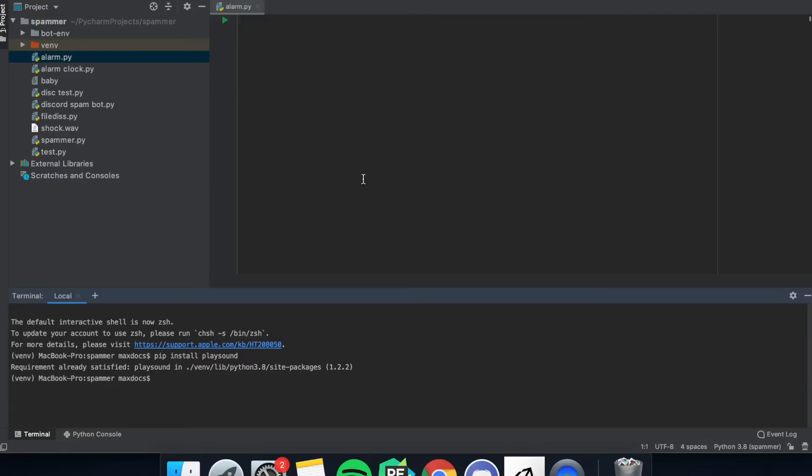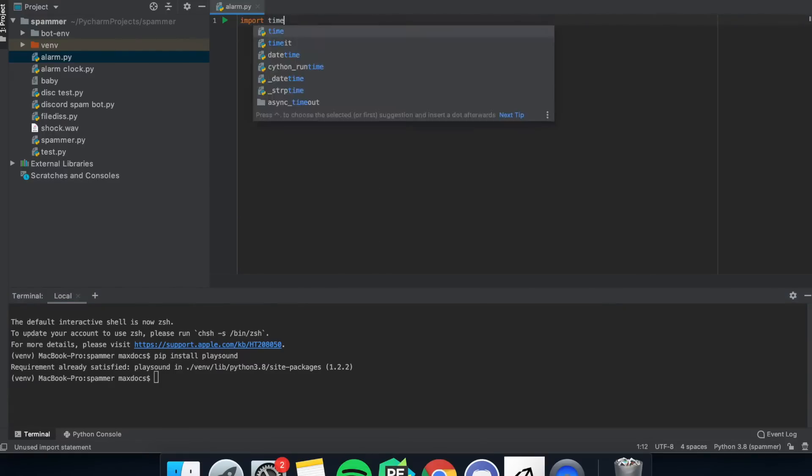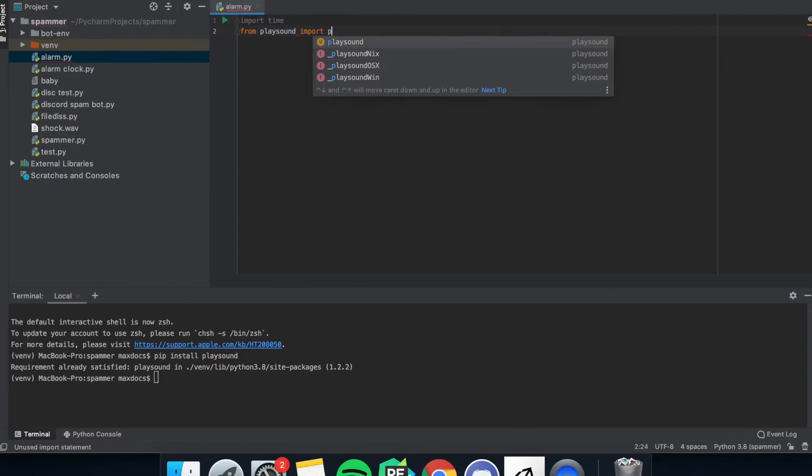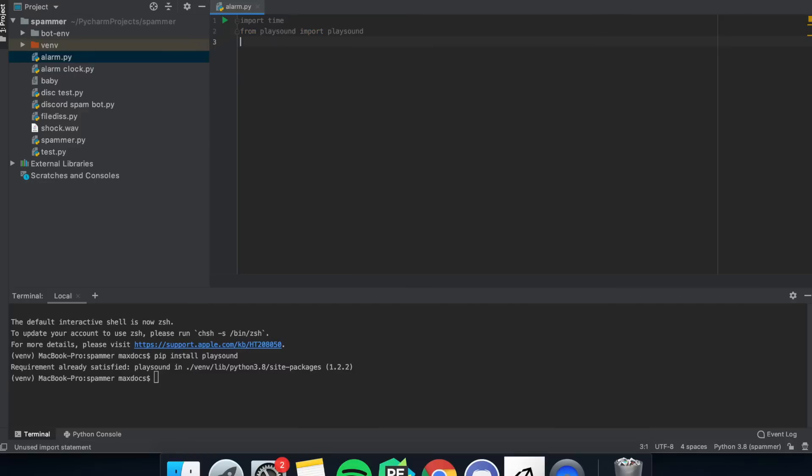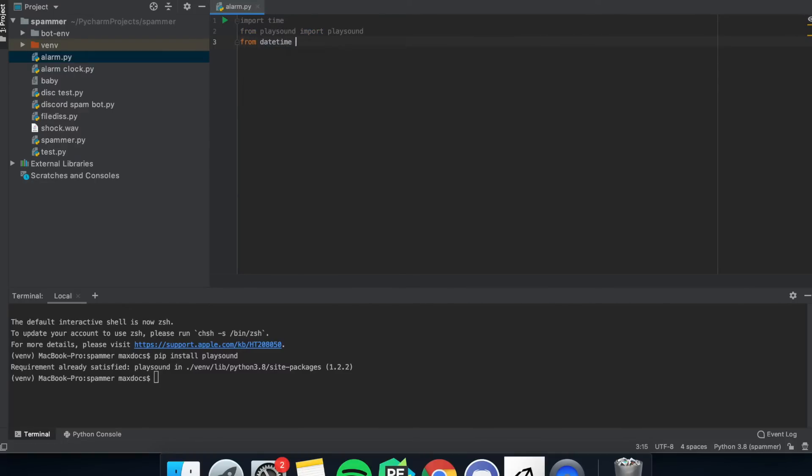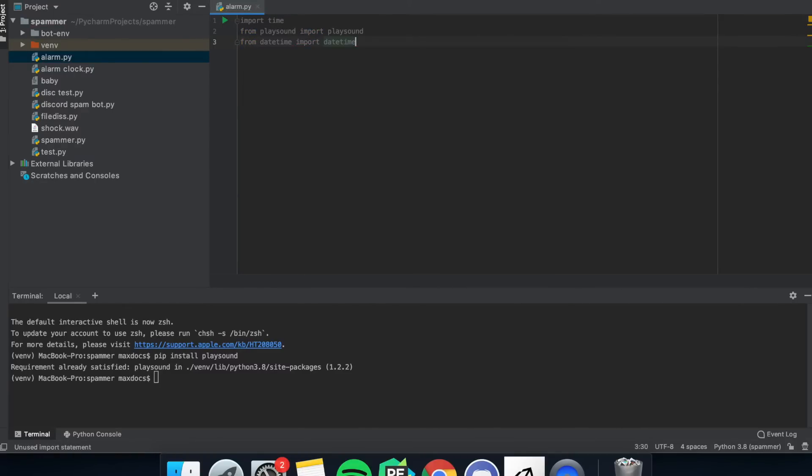Then we want to make a file and import time, and then from playsound import playsound, and then from datetime import datetime. That's going to be used to check the time.